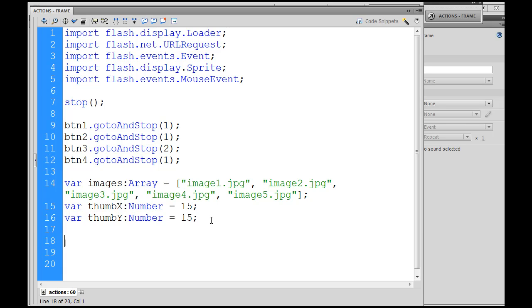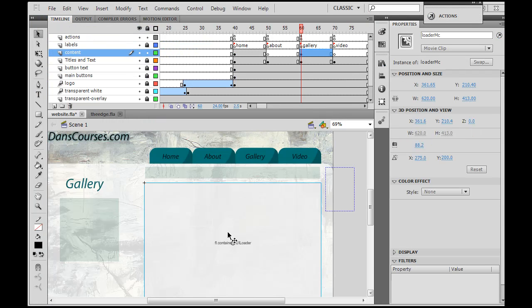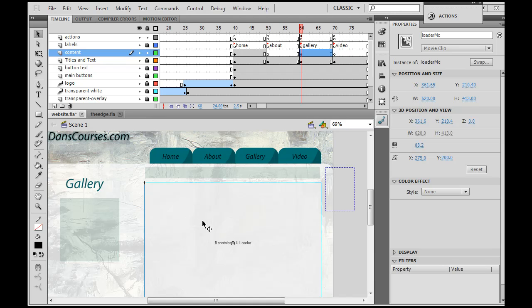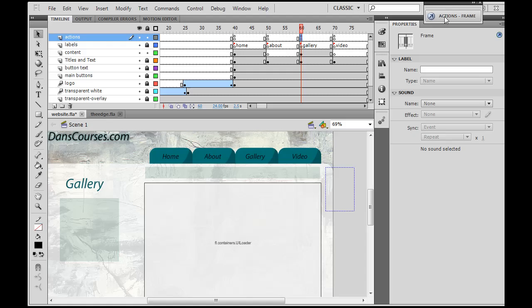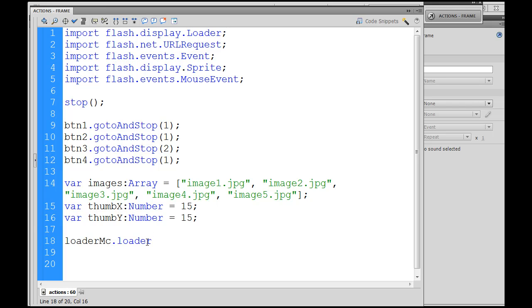Then the next thing we're going to do is I'm going to say LoaderMC. LoaderMC accesses the movie clip that's supposed to show the images. If you go here, select this, you can see that that's LoaderMC. So I'm accessing this movie clip right here. So I say LoaderMC, and then inside of LoaderMC is the component, which has a name of loader. So LoaderMC.loader, which is the name I gave it.